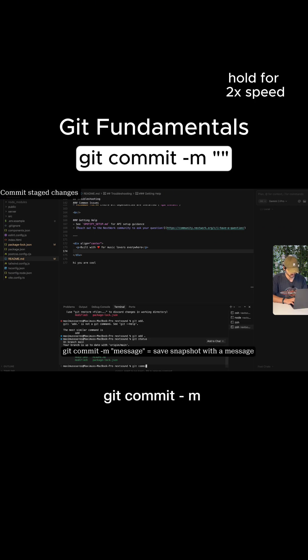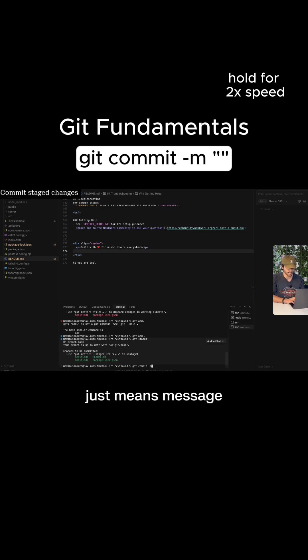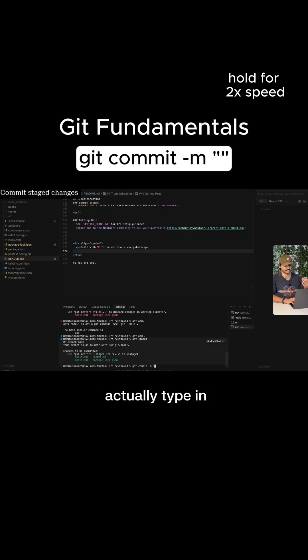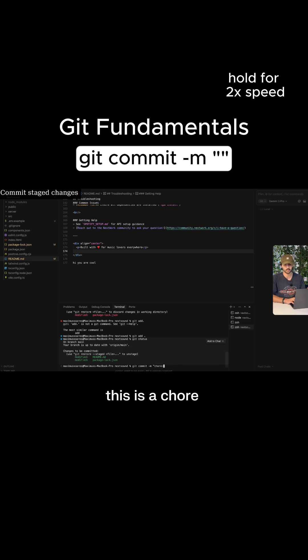Git commit dash M and the dash M just means message. And then you're going to have an apostrophe. And now you can actually type in your message. This is a chore that we've done.